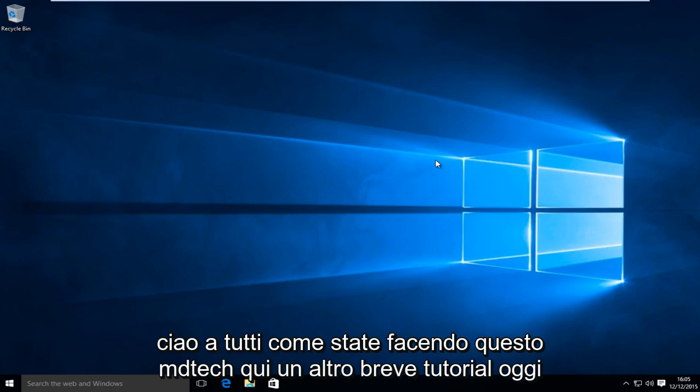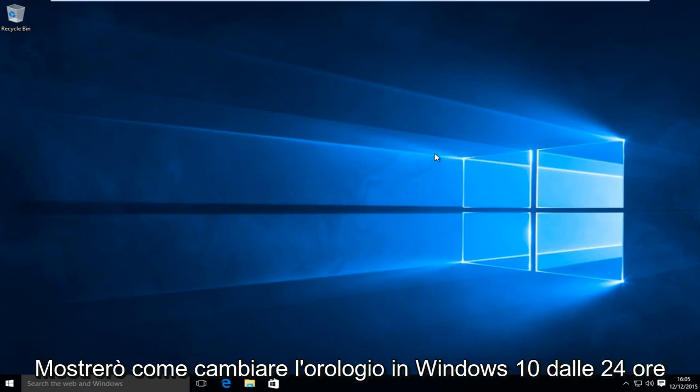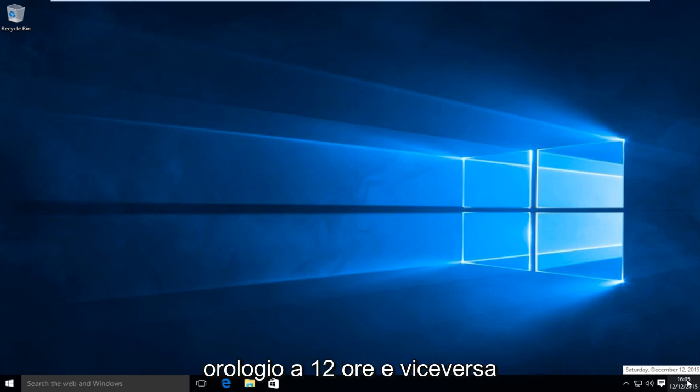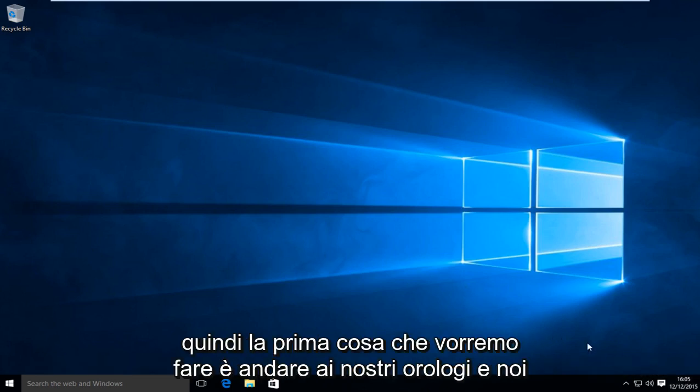Hello everyone, how are you doing? This is MD Tech here for another quick tutorial. Today I'm going to be showing you how to change the clock in Windows 10 from the 24-hour clock to the 12-hour clock and vice versa.